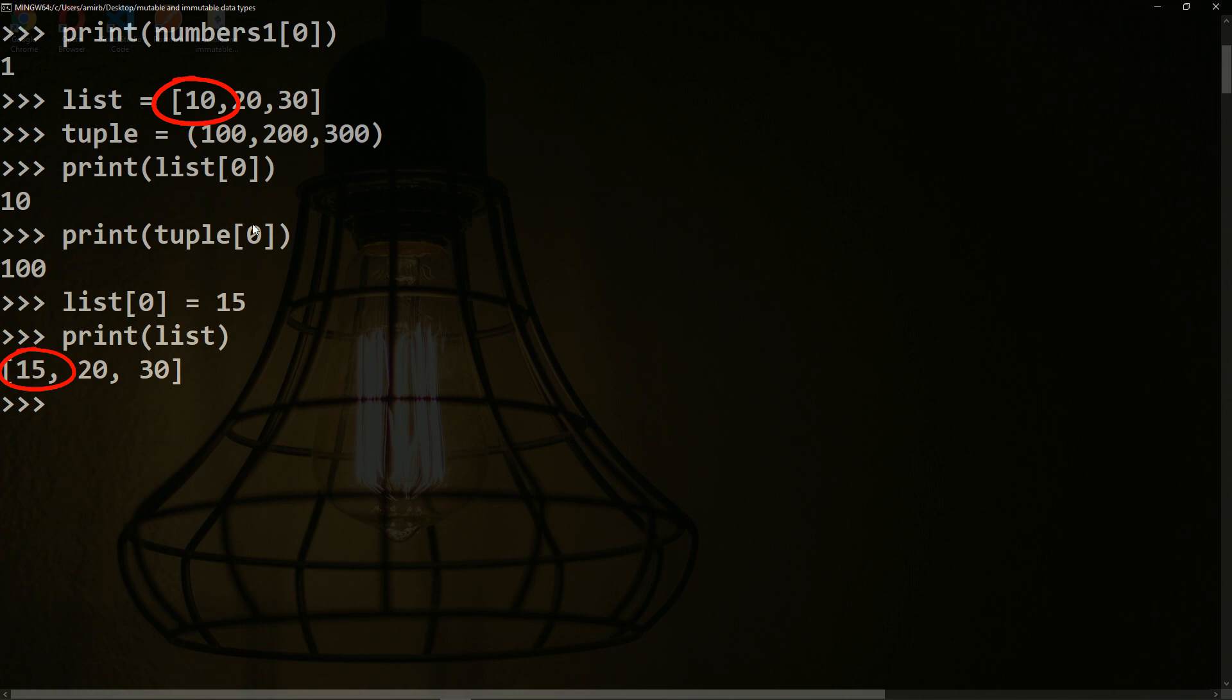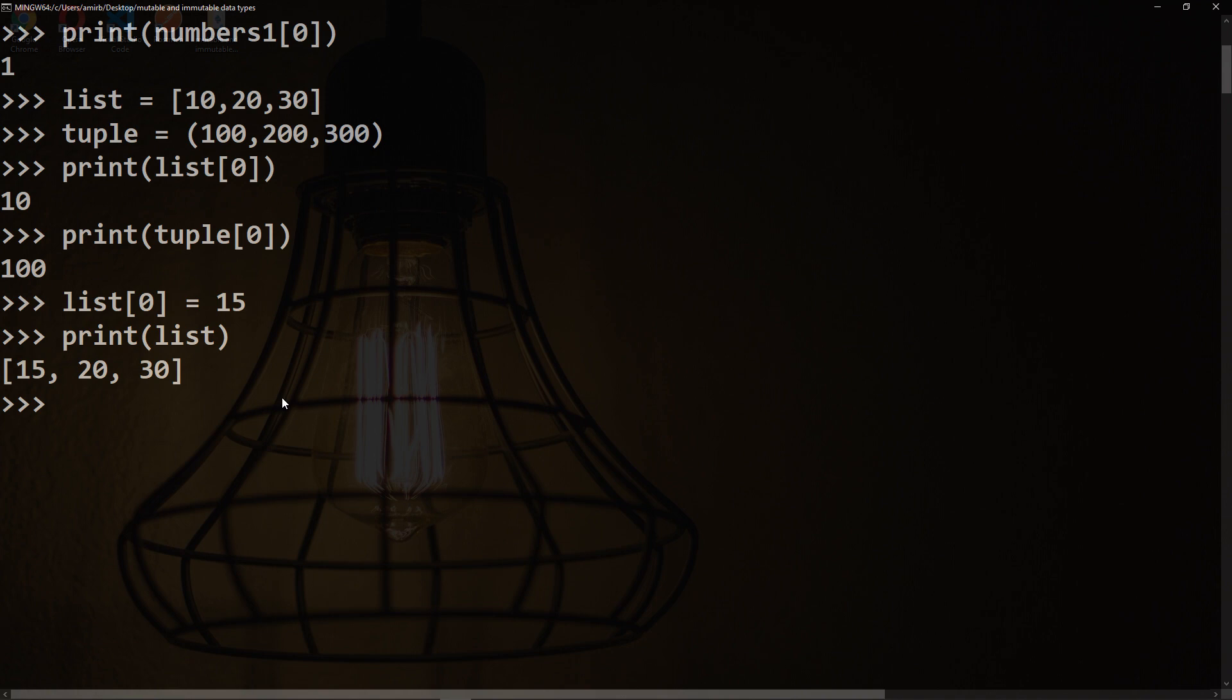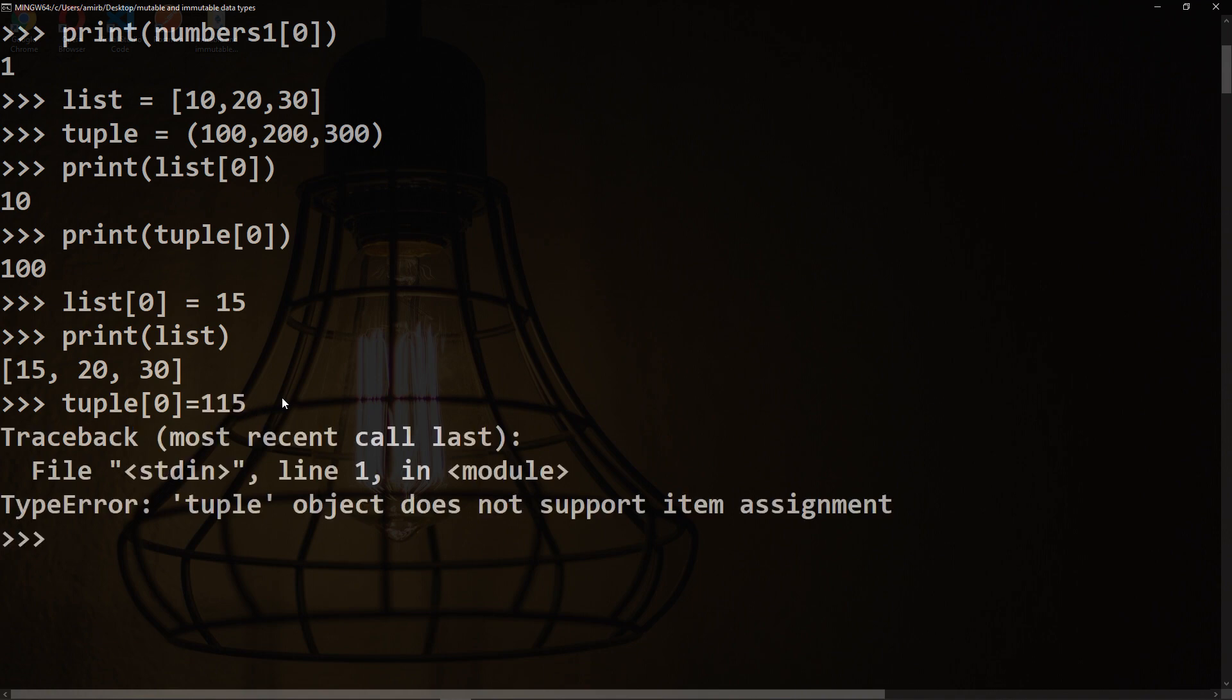Let's now try the same thing with the tuple. Tuple[0] equals 115. Aha,